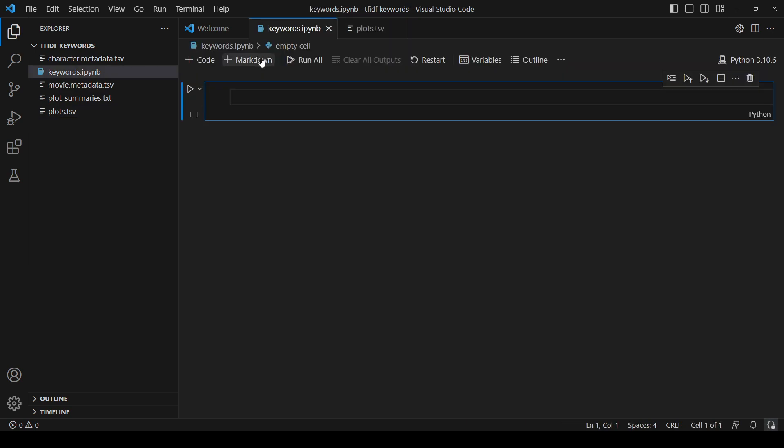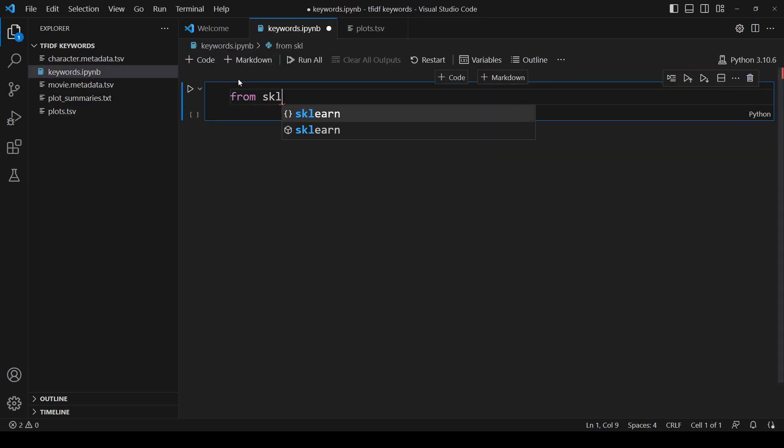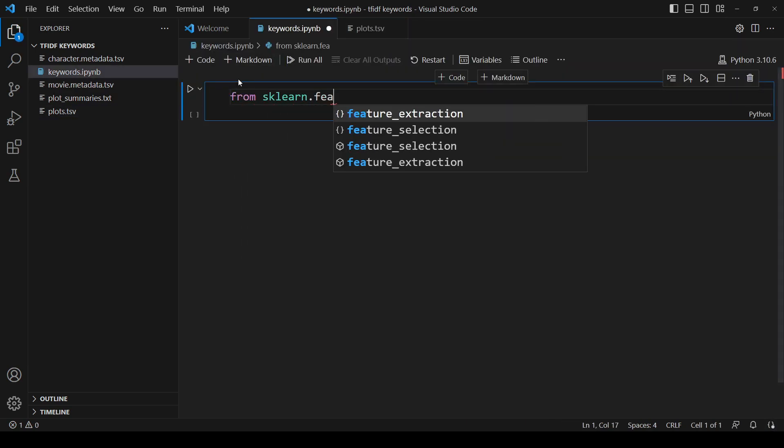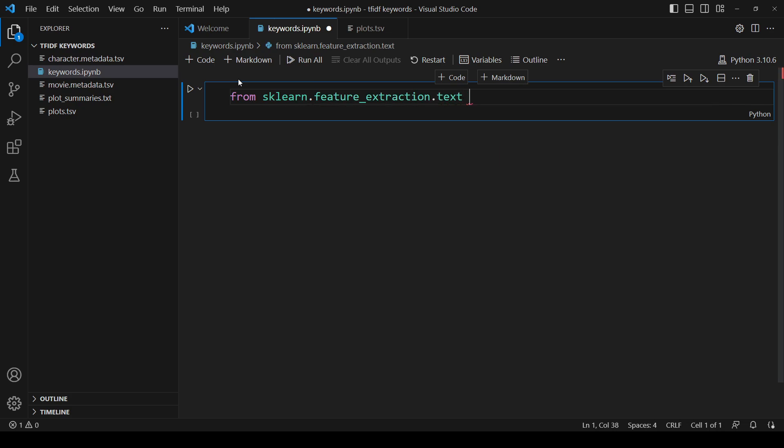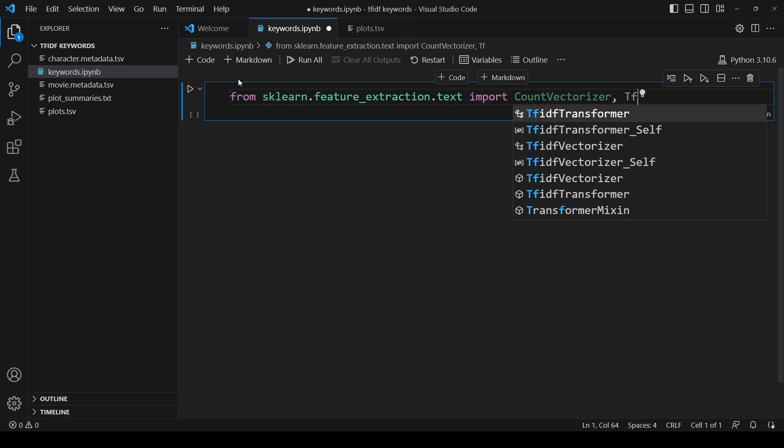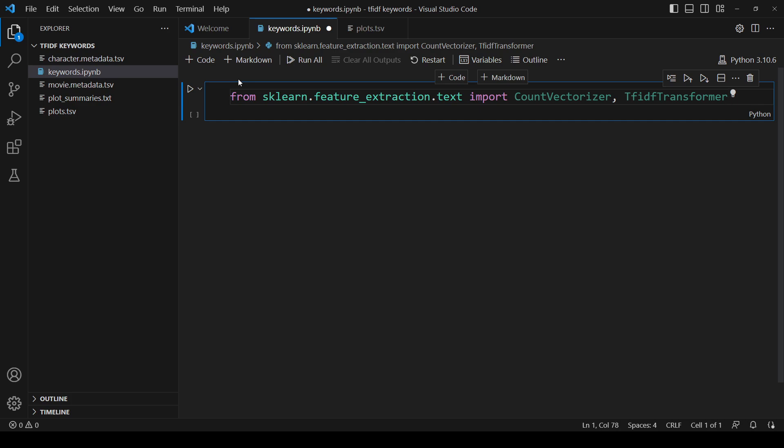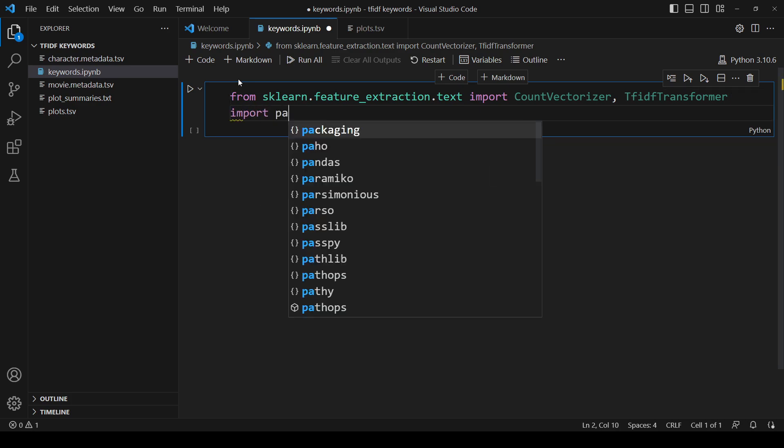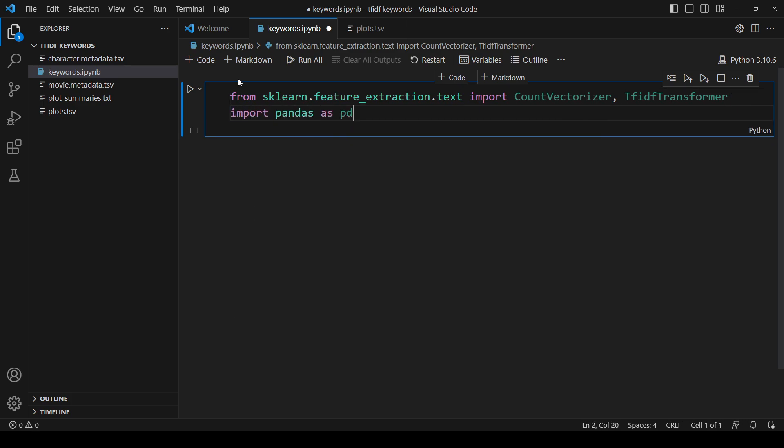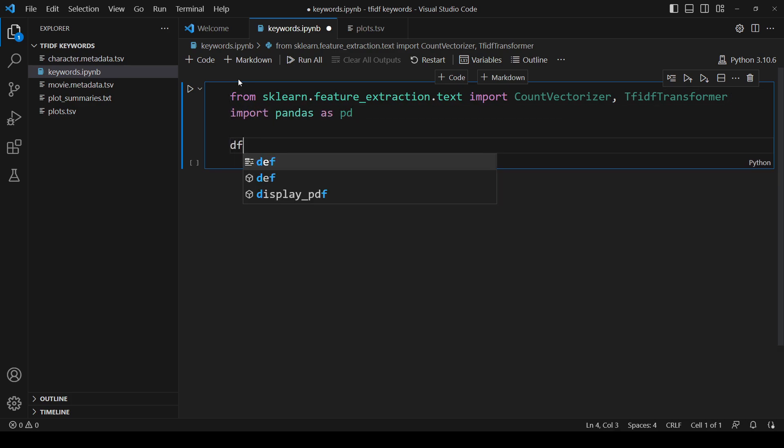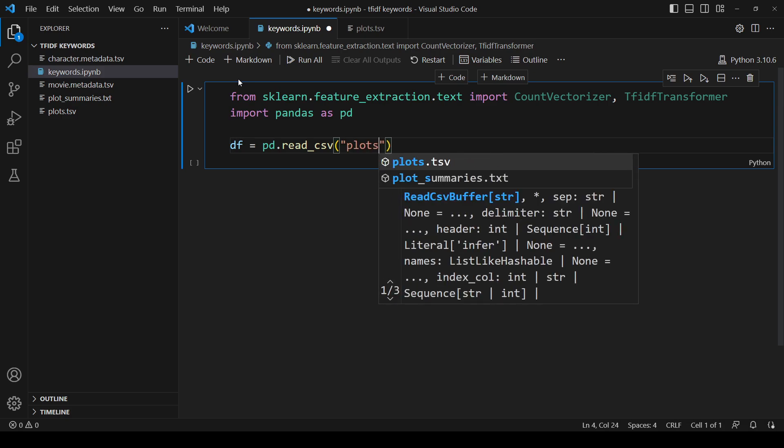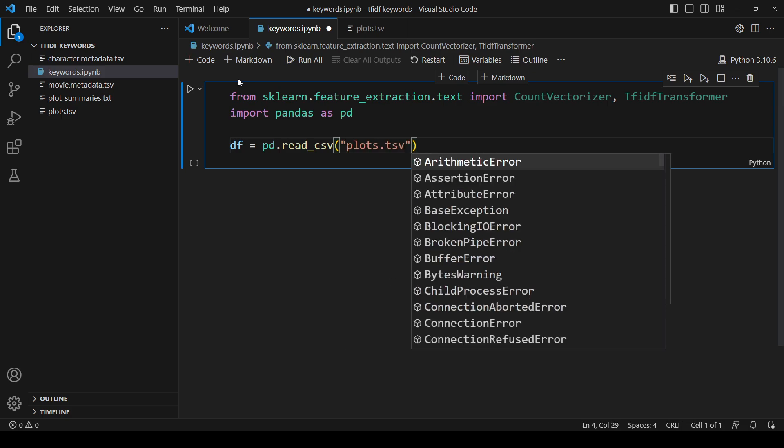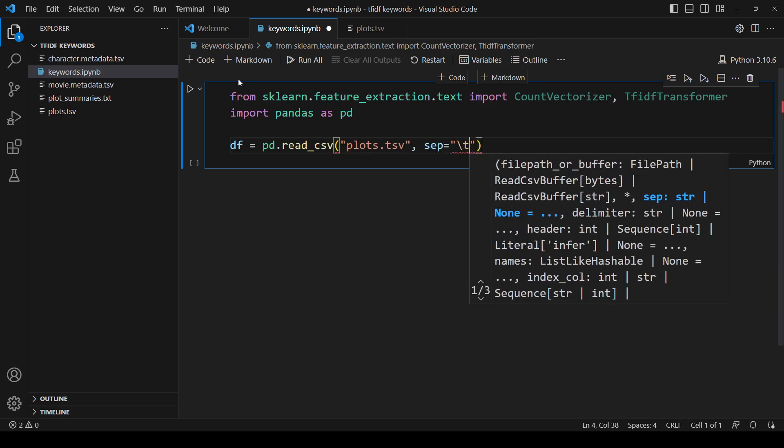First, we import from sklearn.feature_extraction.text. We need the count vectorizer and the TF-IDF transformer. We'll also use pandas for reading the file. We'll start by using pandas to read the TSV file and store it in a dataframe.